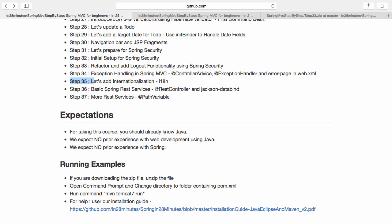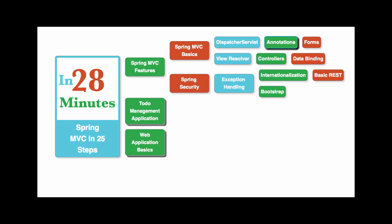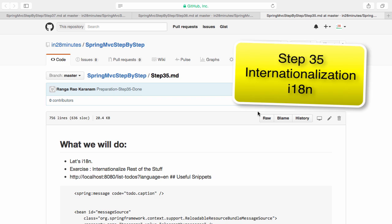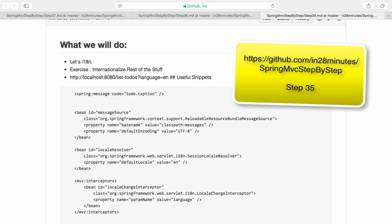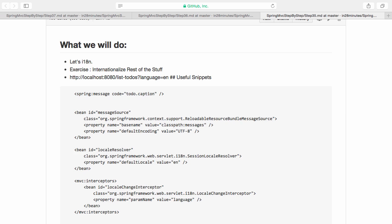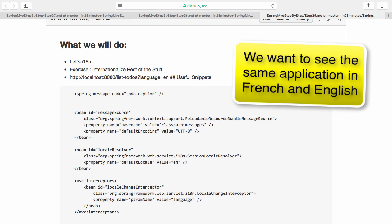Now we are all set to start with step 35 — let's add internationalization to our web application. In the previous step we learned how to add error handling. In this step let's learn how to internationalize our web application. Internationalizing a web application means when users want to see the application in different languages the entire application needs to be customized for their specific language. In this specific step we will customize a couple of parts of the application, and I'll leave the rest as an exercise for you.